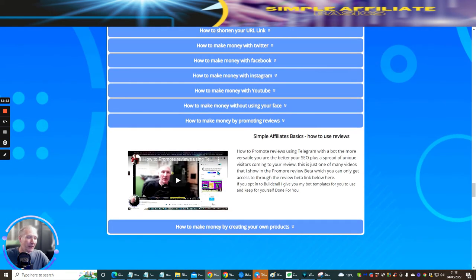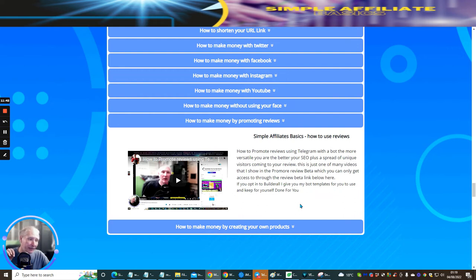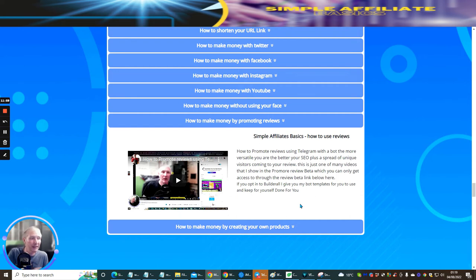Then 'How to make money by promoting reviews.' I decided to give you how to promote reviews using Telegram. This is a very unknown way of doing this — how to promote reviews in Telegram with a bot, more versatile and better than SEO, plus unique visitors coming in for your review. Below this is 'Promo Review Beta,' which is basically a whole product I've built showing you exactly how to do reviews. It shows how the vendor and the affiliate need a certain relationship to be successful in affiliate marketing. It is a paid option, so it's entirely up to you.